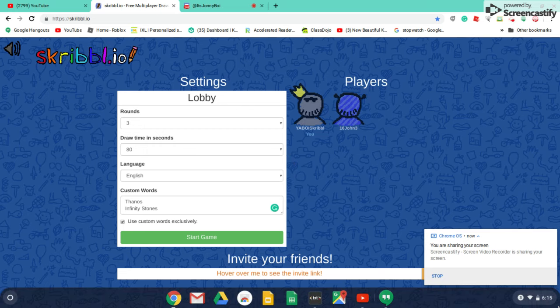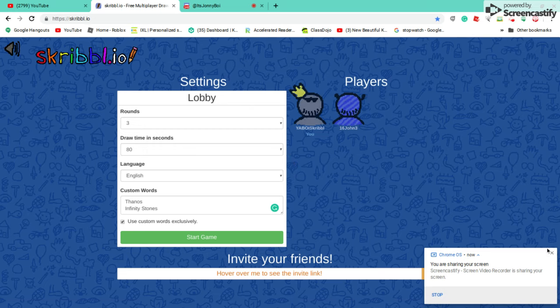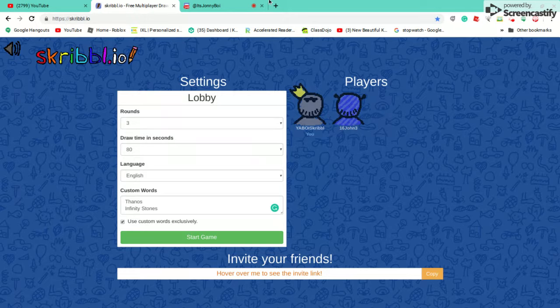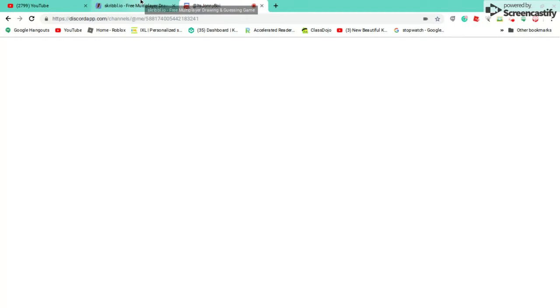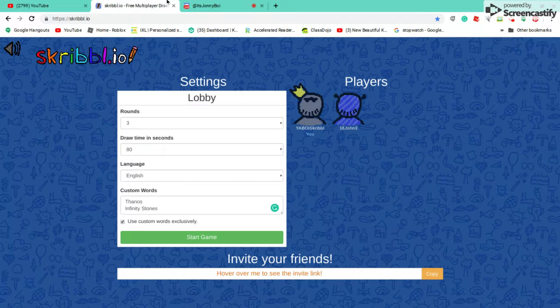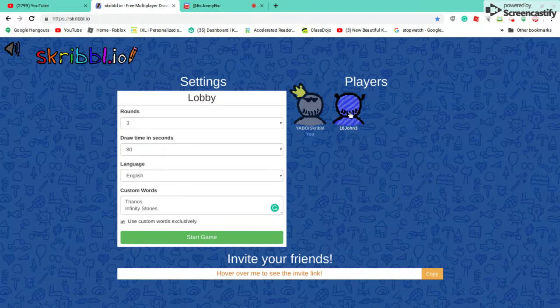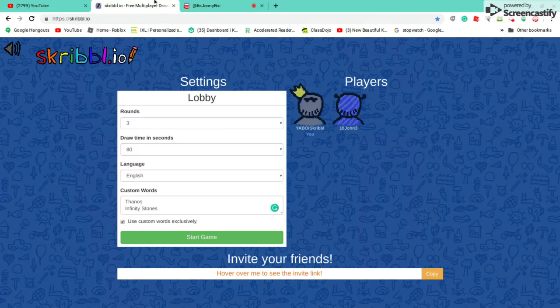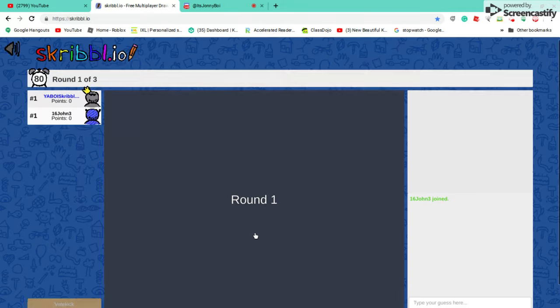Hey guys, it's been a long time since I made a video. I am here with my friend, Johnny Boy. Okay, so we are going to be playing some Skribbl.io.